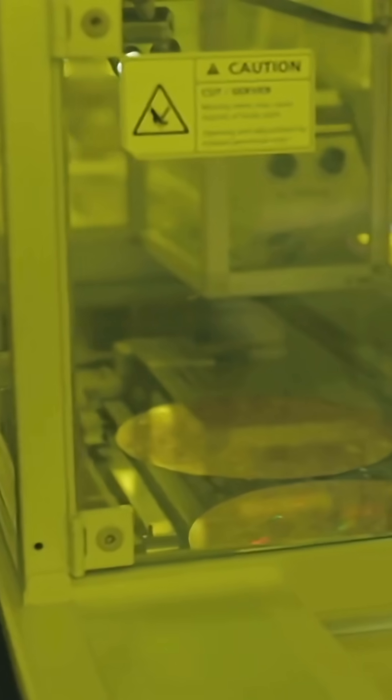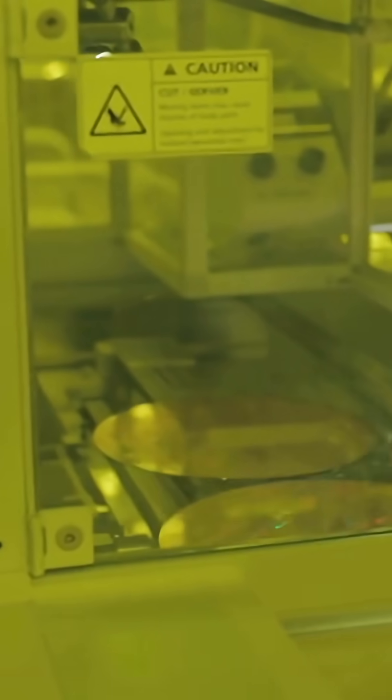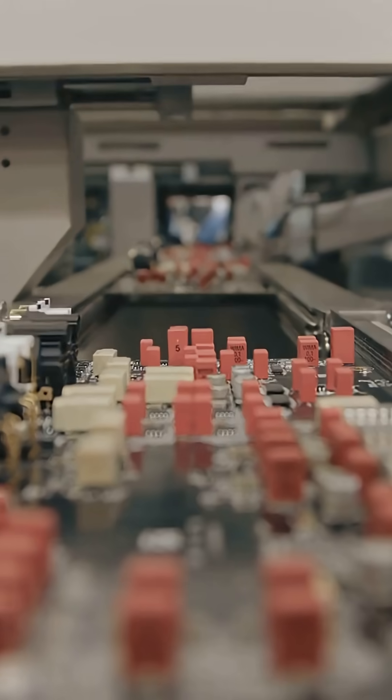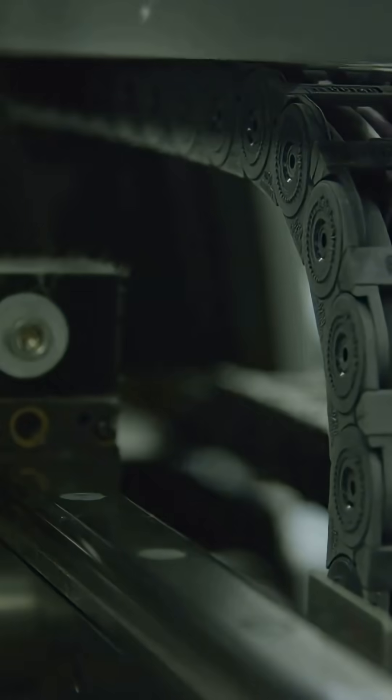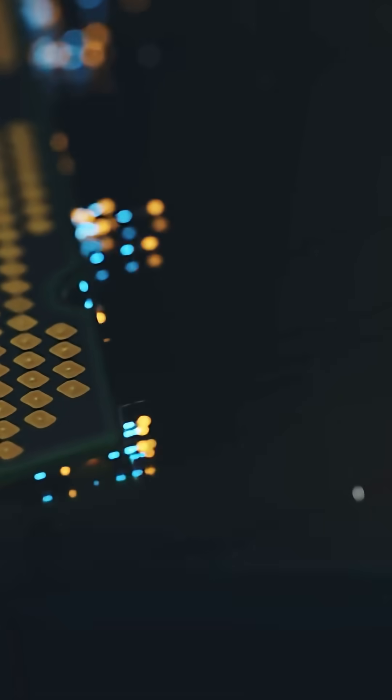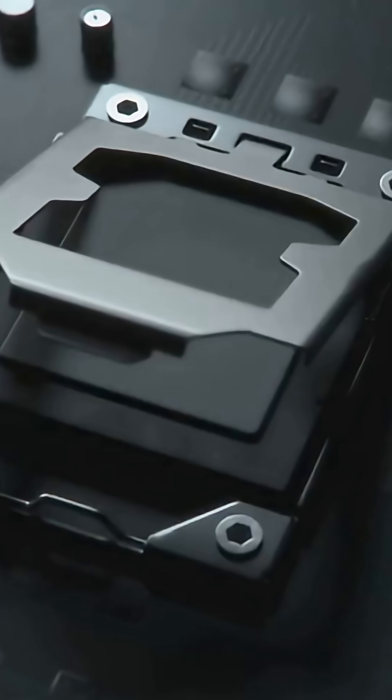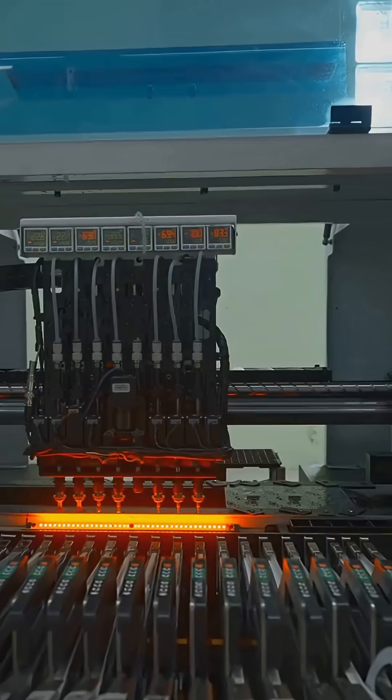When the dance is done we test every die. Cut out good dies, package them, wire bond them. Some become chiplets stitched for more power.